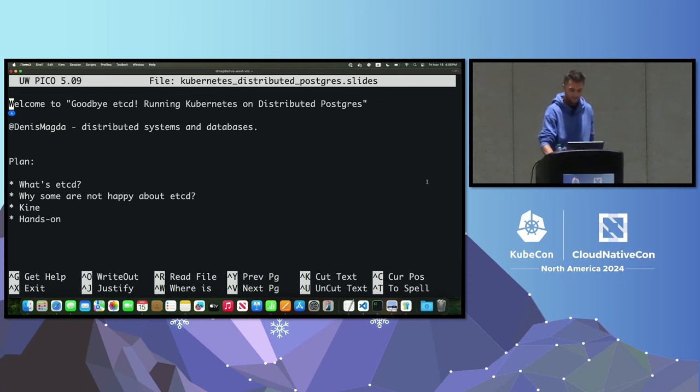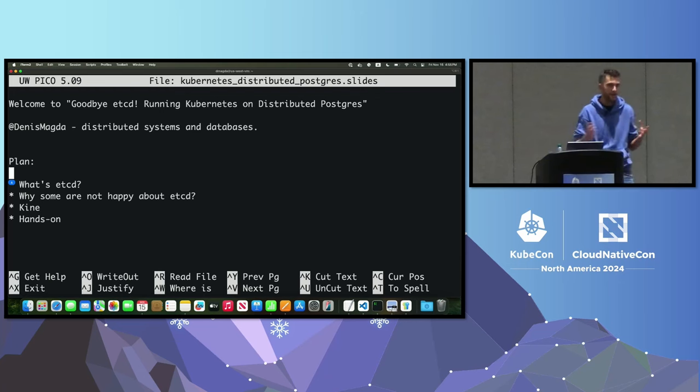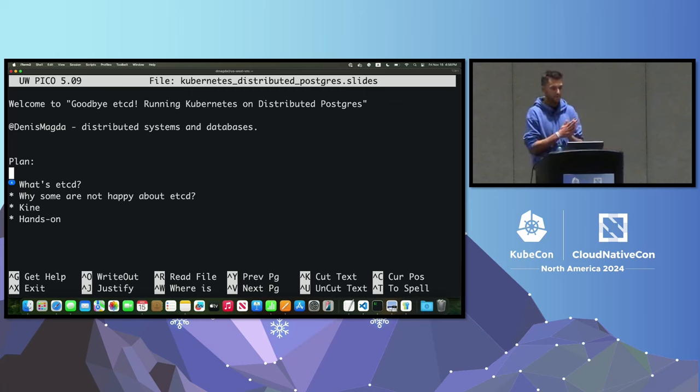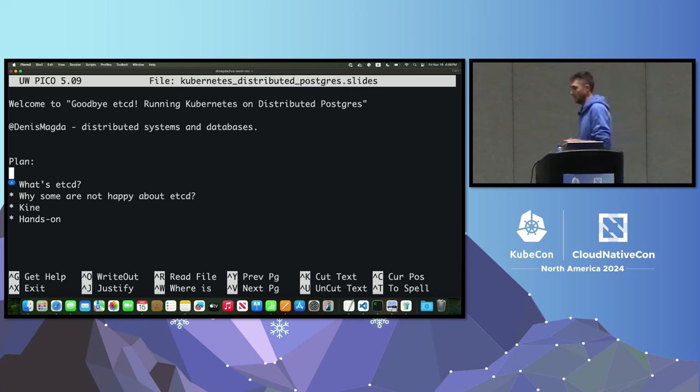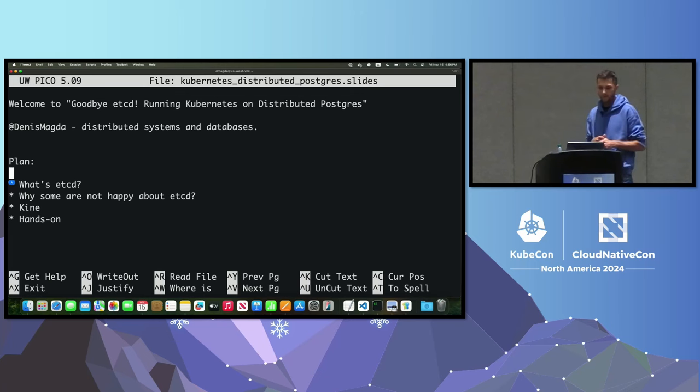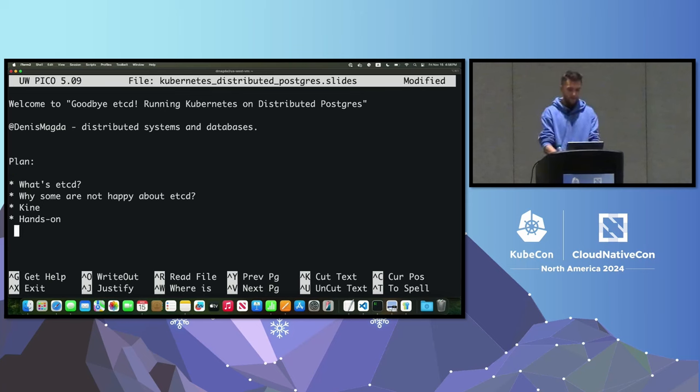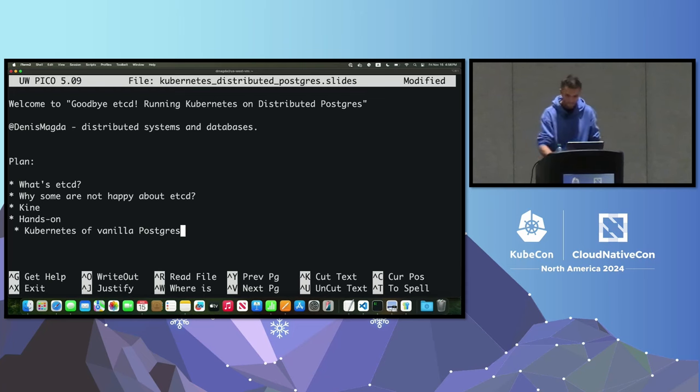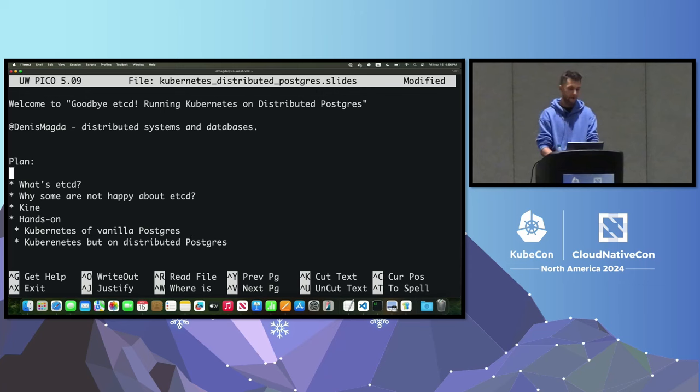Let's take a look at the plan. First we need to figure out what is etcd. Then we'll talk about the reasons why some folks within the Kubernetes community decided that we need to have some replacement and alternate option for this distributed storage. Then we'll talk about the project Kine, because Kine is a special component that makes it possible to use PostgreSQL, MySQL, or pretty much a bunch of other relational databases instead of etcd for Kubernetes deployments.